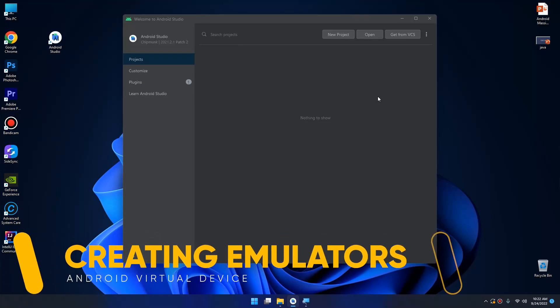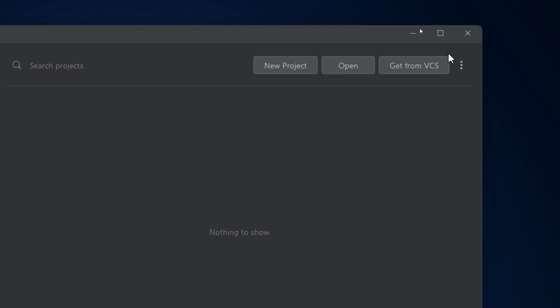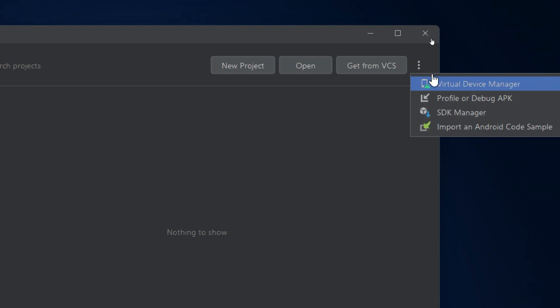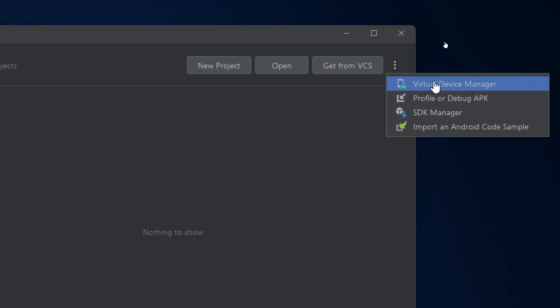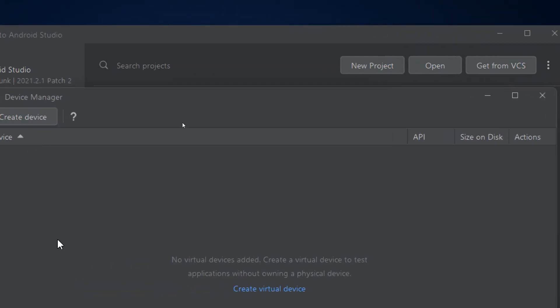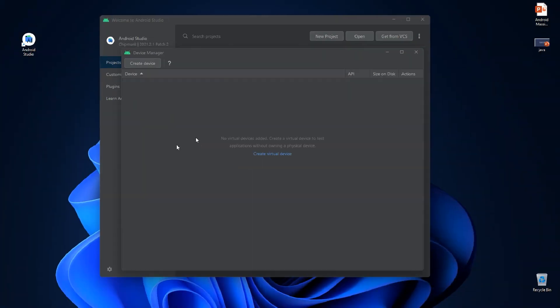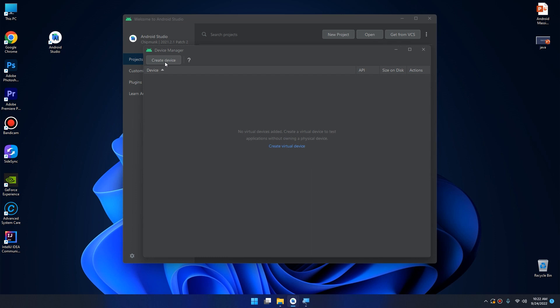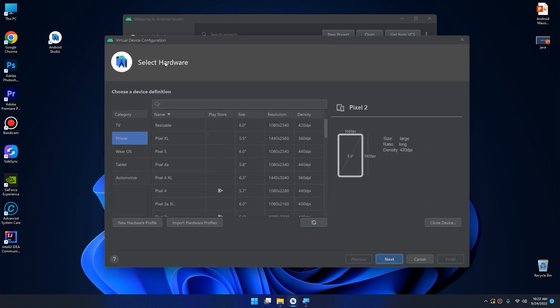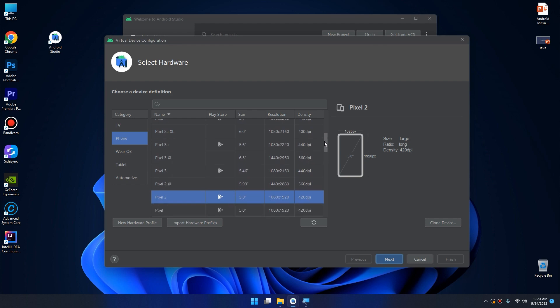Hello friends, welcome back. In this video I'm going to show you how to create Android Virtual Devices, also called emulators. Open Android Studio, go up and click on these three points, then select Virtual Device Manager and you will get this screen.